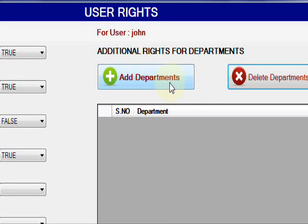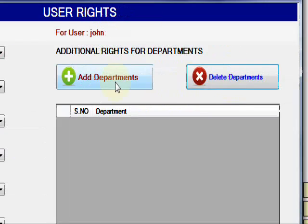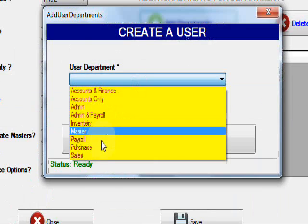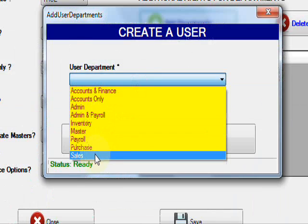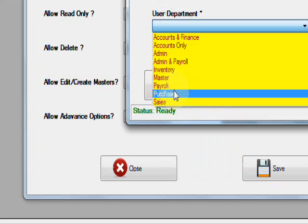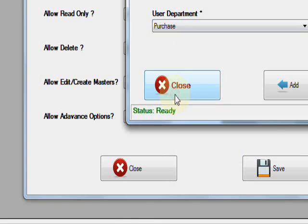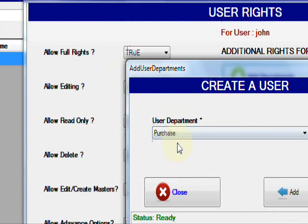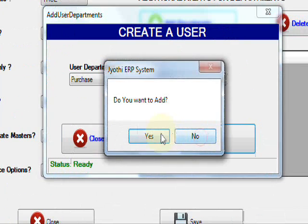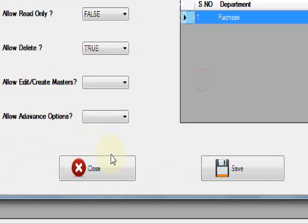You can also add more departments. You already assigned the sales department, now I am going to assign purchase also. This user can access both purchase and sales. Then add, then close.